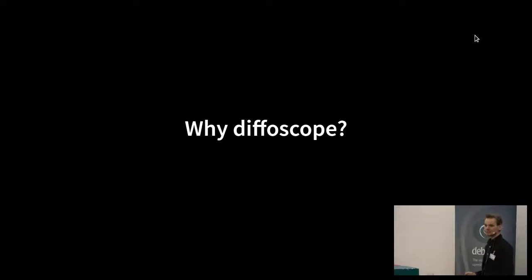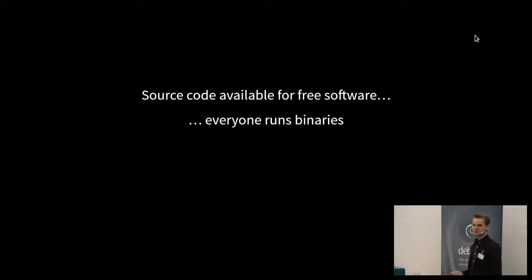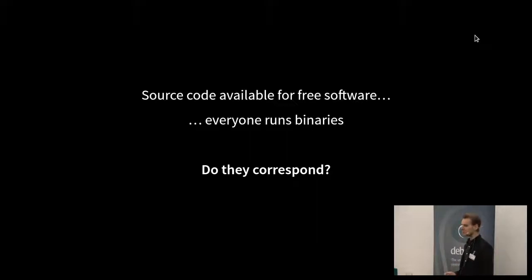So why Diffoscope? Why did we write it? It comes from reproducible builds. A quick outline: whilst you can get the source code for free software — you can download Nginx source or whatever — pretty much everyone just runs binaries on their servers. apt install, yum install, Android Play Store, whatever. Can you actually trust whether the source and the binary correspond? You can look at the source code, it looks all right, and then you install this binary — but who generated that? Can you trust that process? Can you trust them not to be exploited? You can exploit a build farm and add Trojans so every single binary that comes out is compromised.